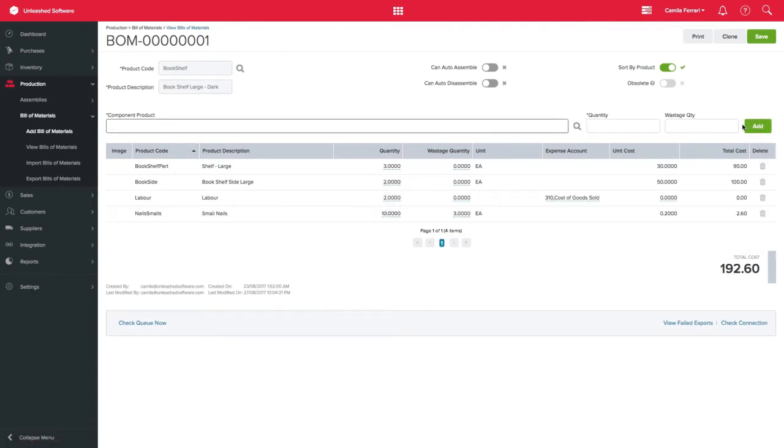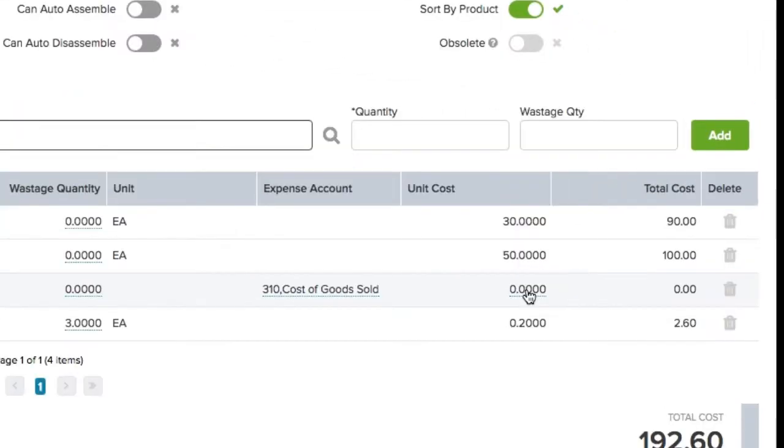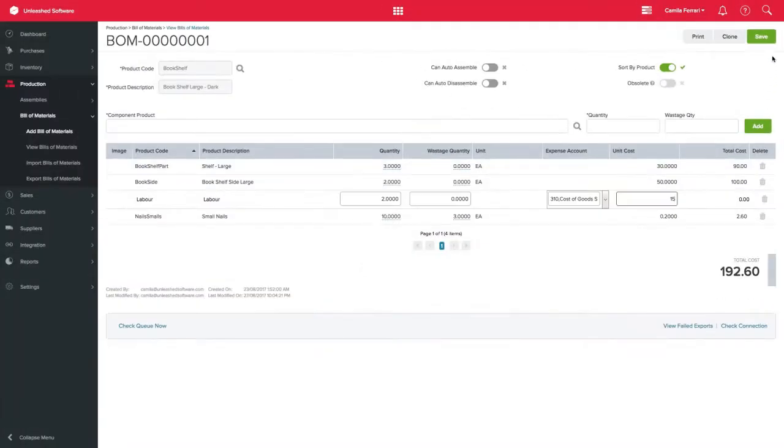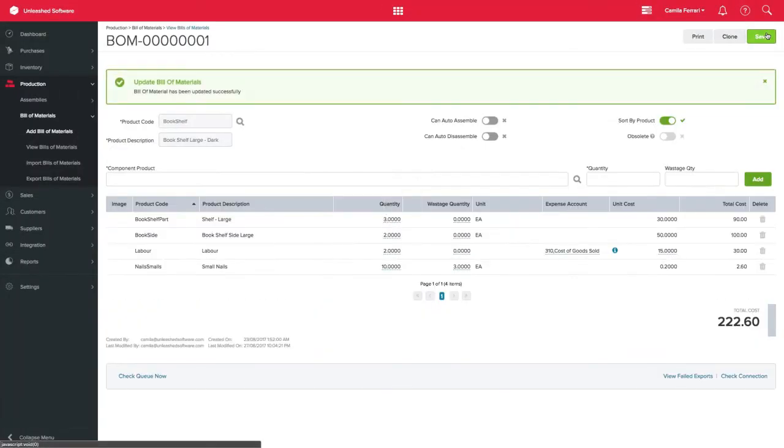You can change the unit cost for your Never Diminishing Product directly on the Bill of Materials, but please keep in mind that this feature is only available for Never Diminishing Products.